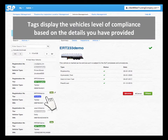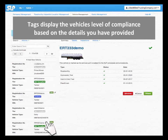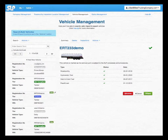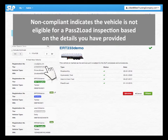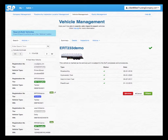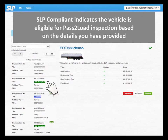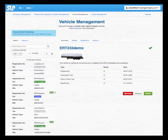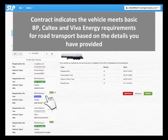Tags display the vehicle's level of compliance based on the details you have provided. Non-compliant indicates the vehicle is not eligible for a pass-to-load inspection based on the details you have provided. Non-compliant indicates the vehicle meets basic BP, Caltex and Viva Energy requirements for road transport based on the details you have provided.